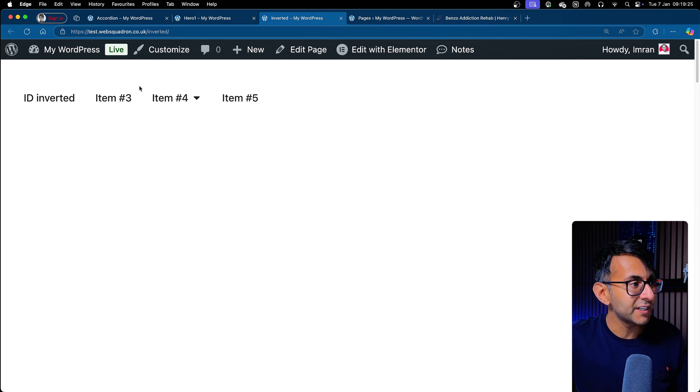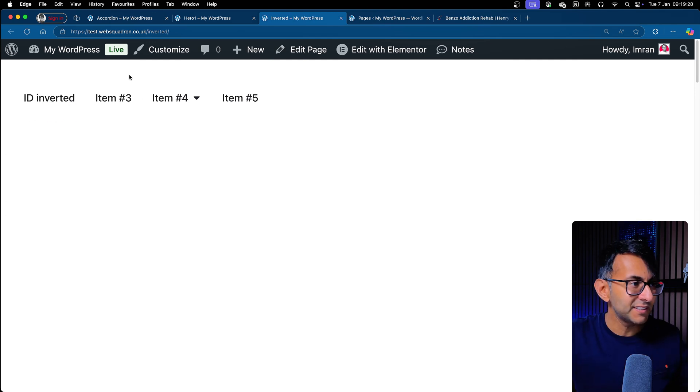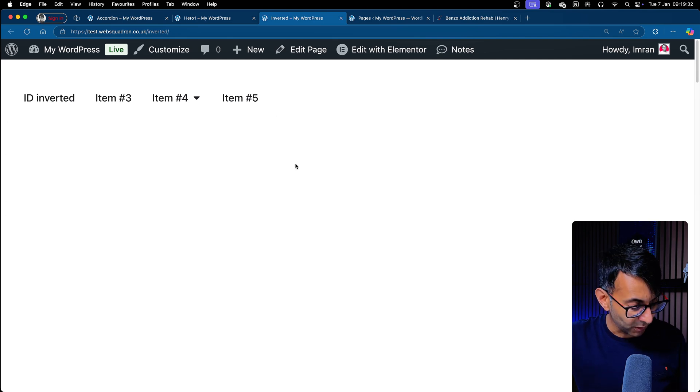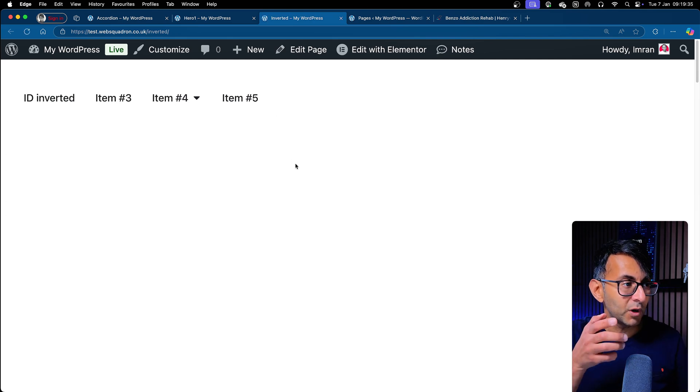What about if we go to inverted? Well, because the ID I set was inverted and the slug has got inverted, inverted is there. Three, four, and five are not. And look, let me just refresh the page. Let's just show you how it works.